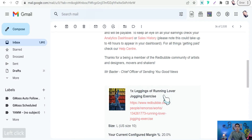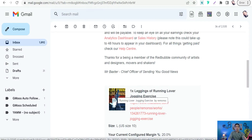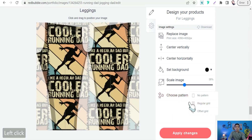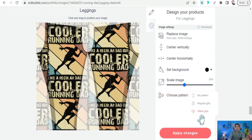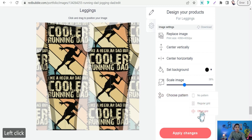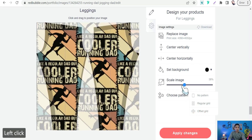For example, leggings for a running lover or jogging exercise — a regular design with normal dimensions. You use the pattern tool inside Redbubble templates, choosing either a regular grid or an offset grid, to generate a fascinating repeating pattern of your graphic inside your product.